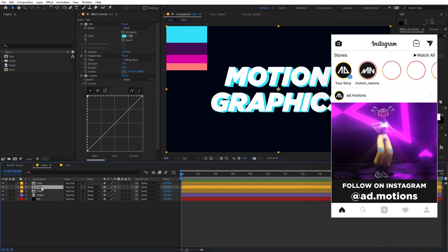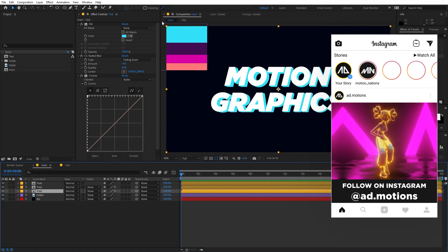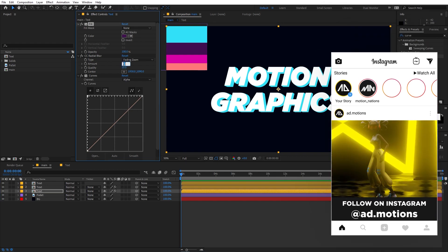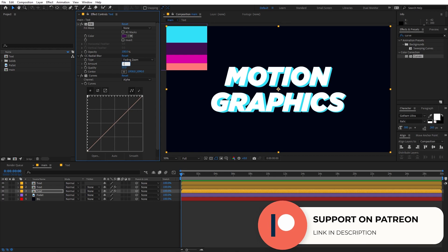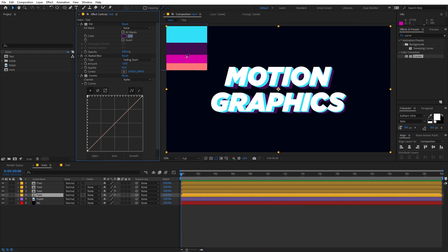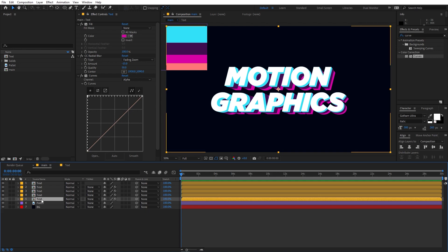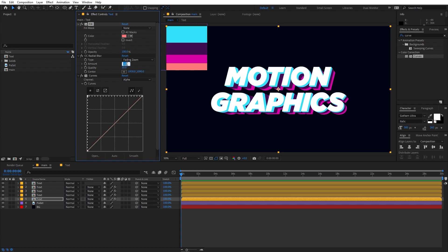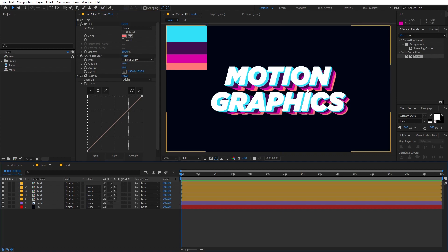Once you're happy with it, select the layer and press Ctrl+D to duplicate. Select the bottom layer, change the color, and set the Amount to negative 10. Duplicate again, select the bottom one, pick a new color, and set it to negative 15. Duplicate one last time, change the color, and set it to negative 20. This is how you create colorful text layers.